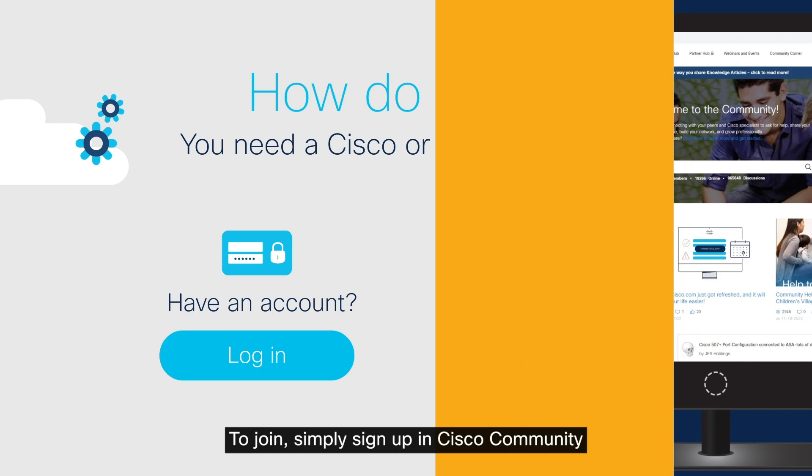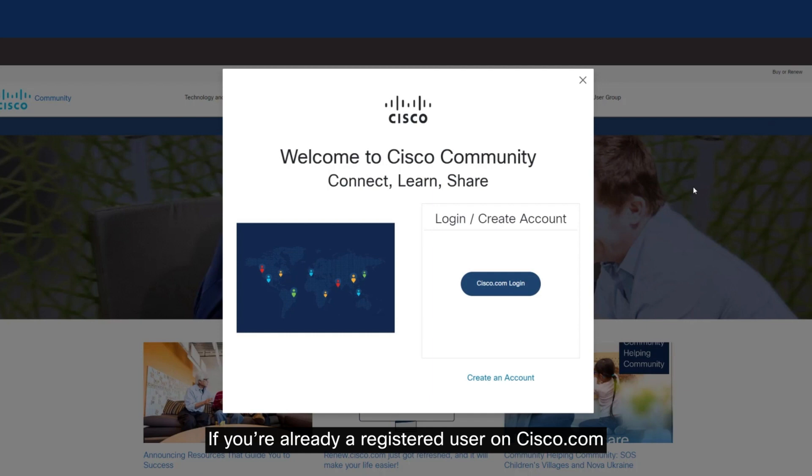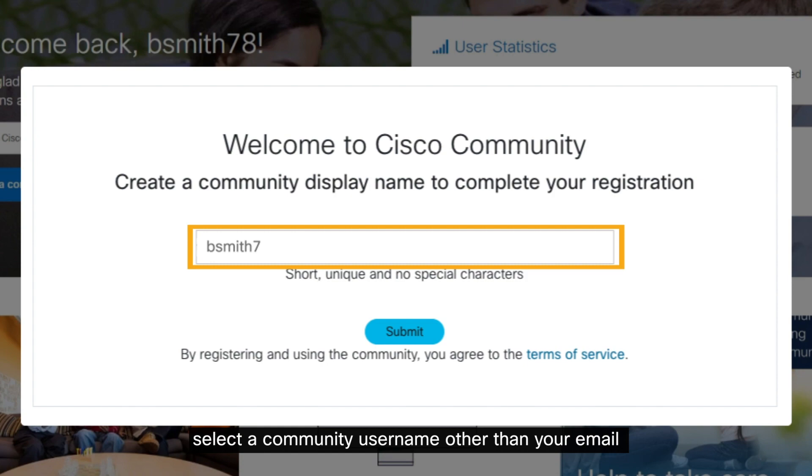To join, simply sign up in Cisco Community. If you're already a registered user on Cisco.com, you can log in with your current credentials. Select a community username other than your email and validate the community disclaimer.